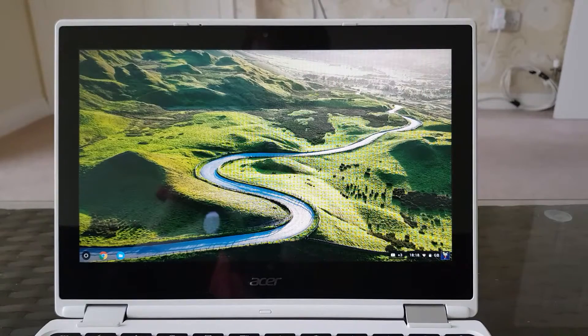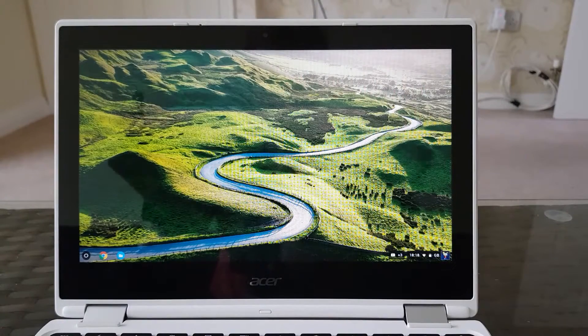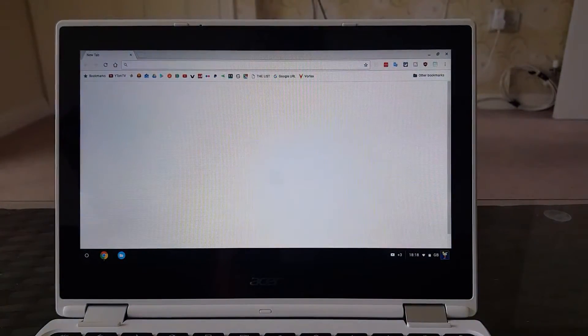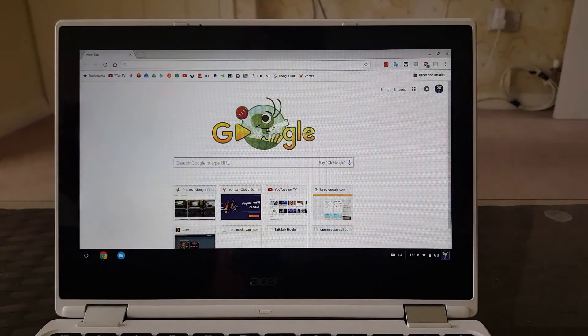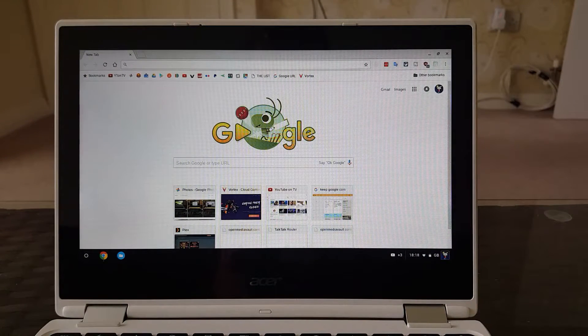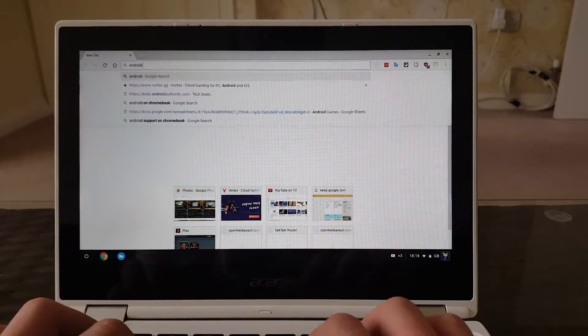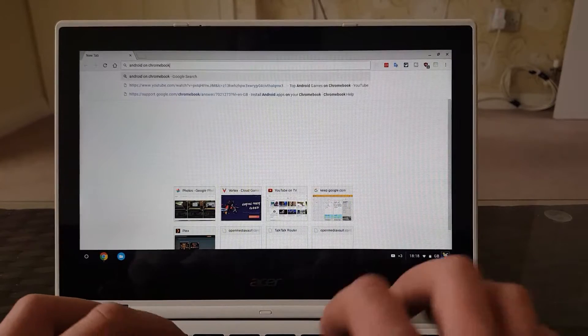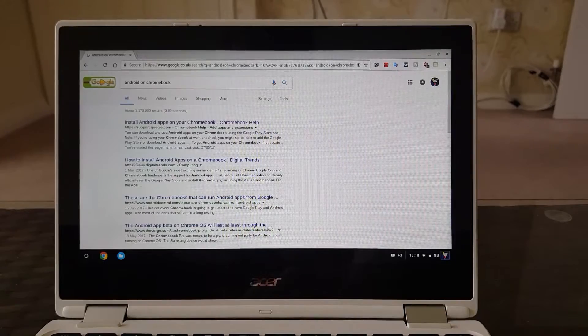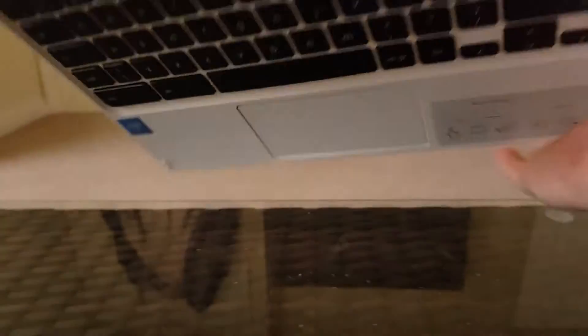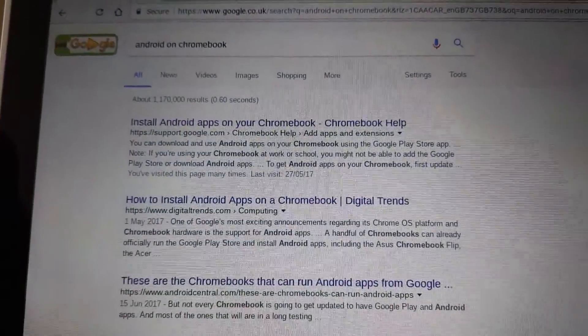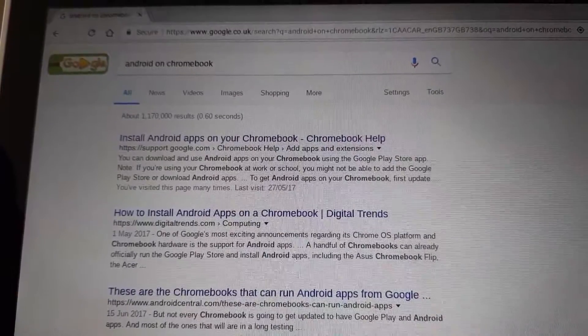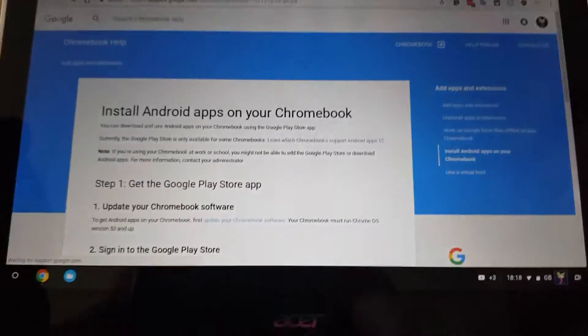What that means is certain Chromebooks can run Android apps. And to find out if your Chromebook is a lucky Chromebook which will allow you to run Chromebook apps, you just need to go to Google and search for Android on Chromebook. While you do that, here we are. The first link, which says install Android apps on Chromebook, support.google.com. If you click on this link, it will bring you to this page.